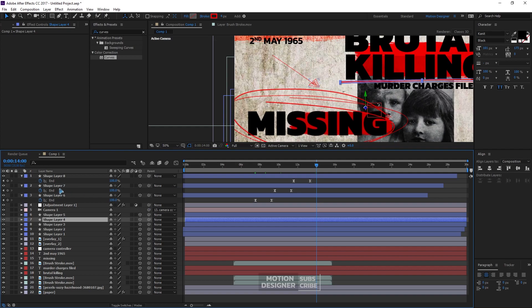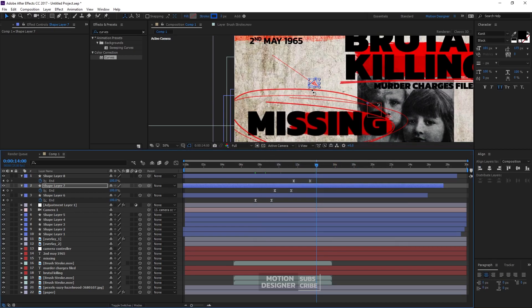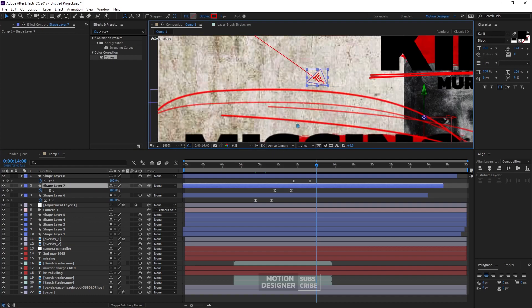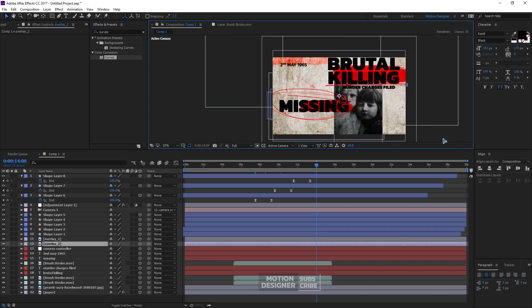That is how you create this kind of motion graphics. I hope you learned something from this video. Thanks a lot for watching and I will see you in my next video.